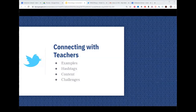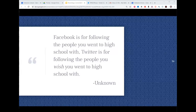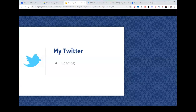Now let's talk about using Twitter to connect with other teachers. We'll cover examples, hashtags relevant to you, content you can use, and challenges of connecting with Twitter. I've been on Twitter for about eight years and it's been an incredibly powerful professional development tool for me. In independent schools you're quite isolated, and I personally need ways to find other people and what's going on in education and ed tech.